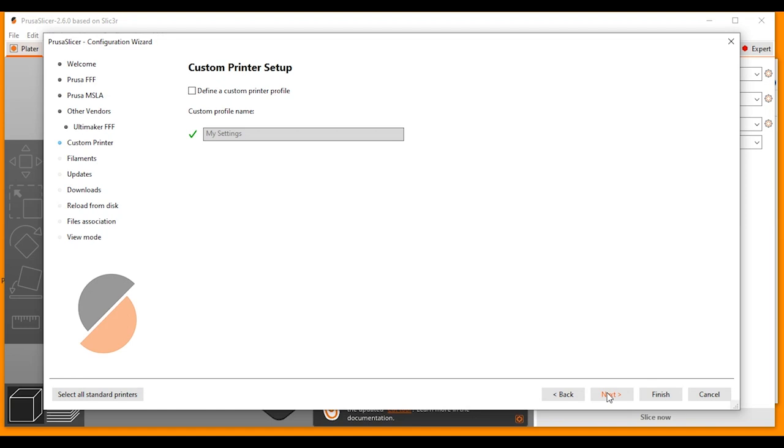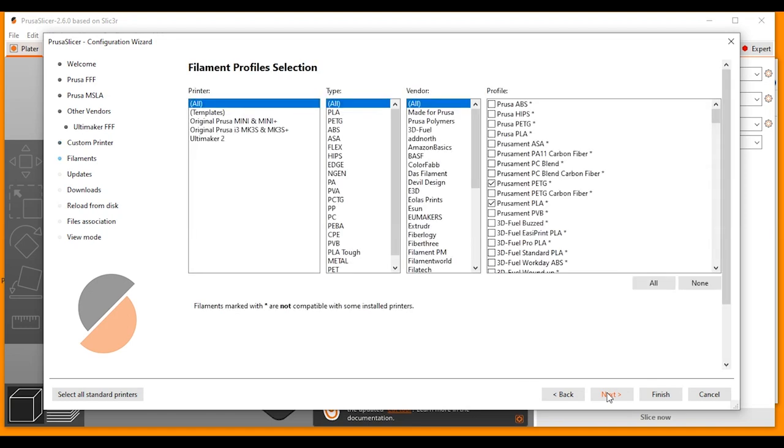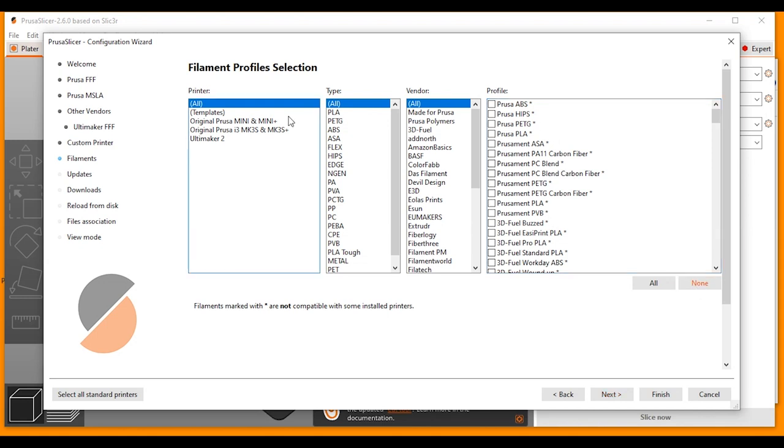And I'm going to leave this blank and click Next. Now here we have our filament profiles. So we can make our selections here. Automatically it has a number of filament profiles selected and I actually find this list is a little too long and also it has selections that I don't actually use myself. So I'm going to click None to deselect everything and I'm going to manually choose the filaments that I want.